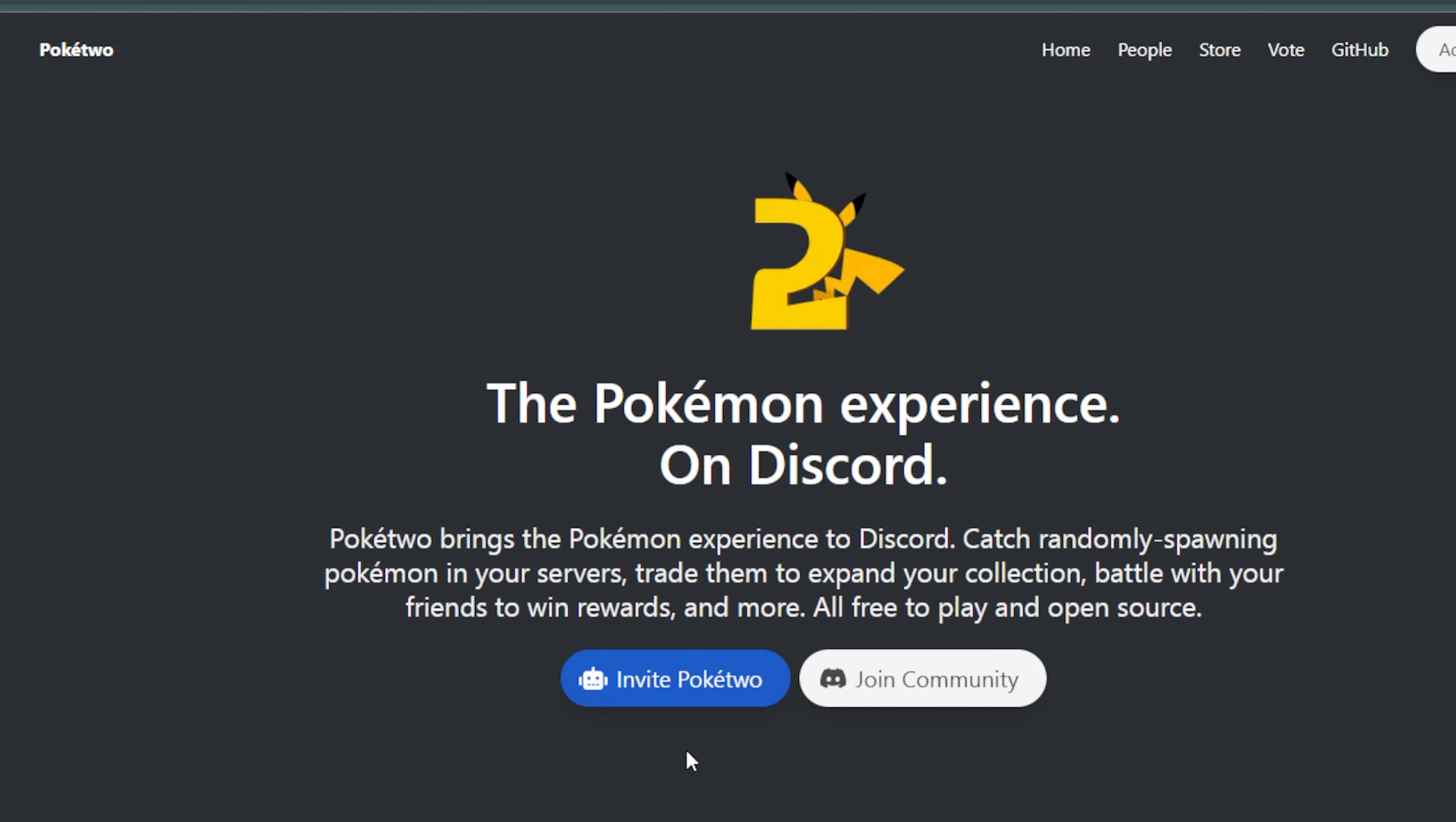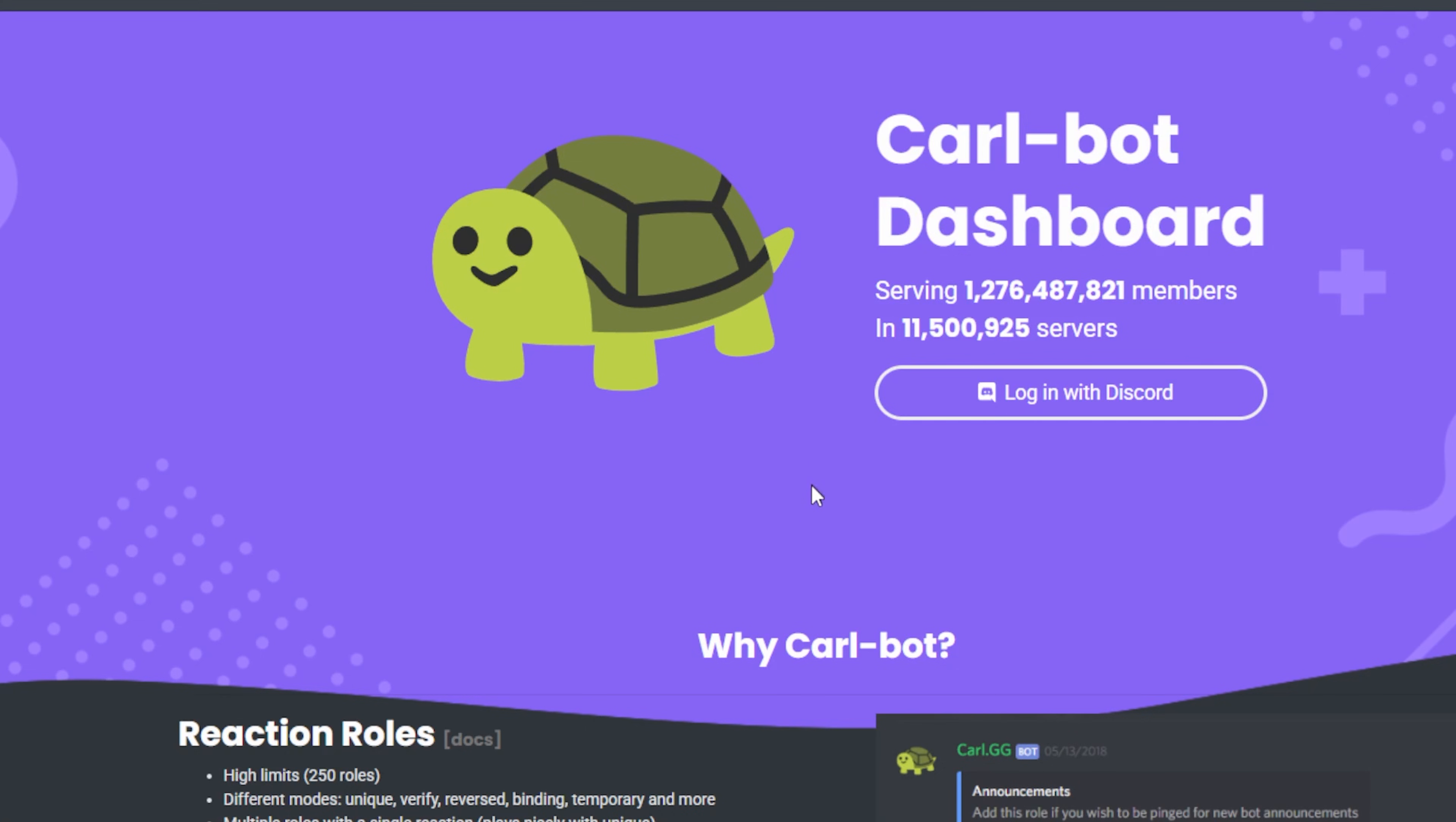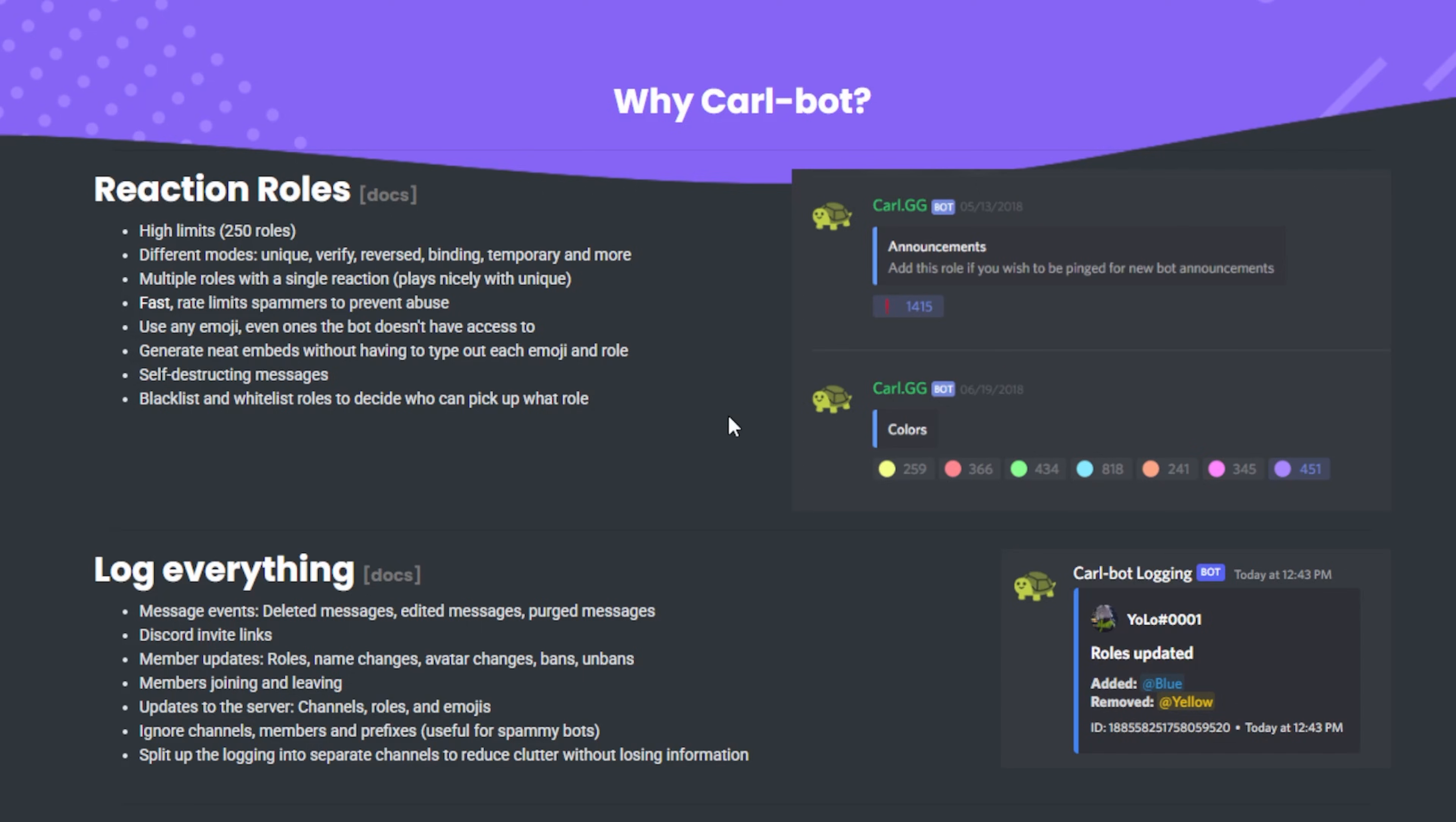Poke2 is an interesting one. And it basically allows your users to play a text-based Pokemon game. Coral Bot is also pretty popular. I believe it's mostly used for the reaction roles. So people who join your server can click on a specific reaction to get a role.